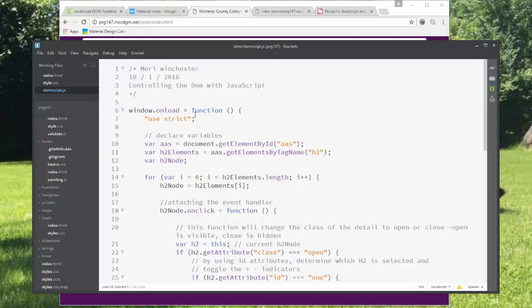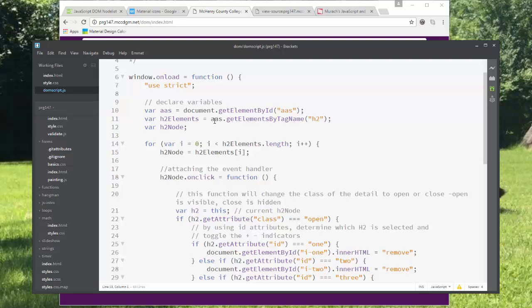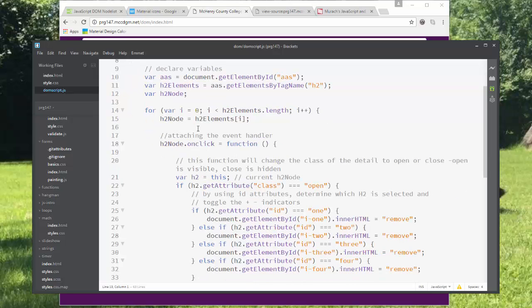So I'm trying to follow the best practices to avoid problems with the JavaScript. I'm using the use strict declaration to make sure that I'm strictly enforcing variable rules. And then I'm declaring my variables. I've got an AAS because it's an Associates of Applied Science document get element by ID AAS. Then I'm trying to get the H2 elements in there. So I'm getting elements by the tag name H2. And then I've created a variable called H2 node that I want to use here.